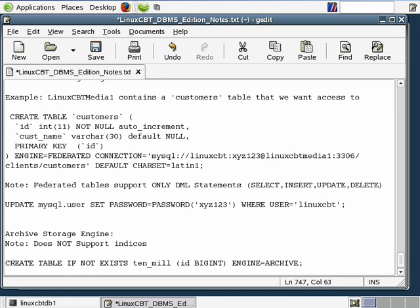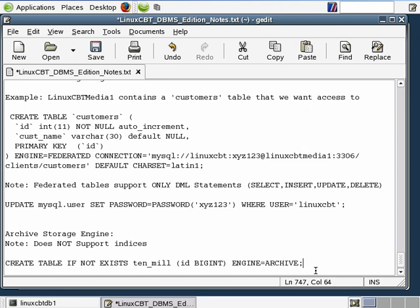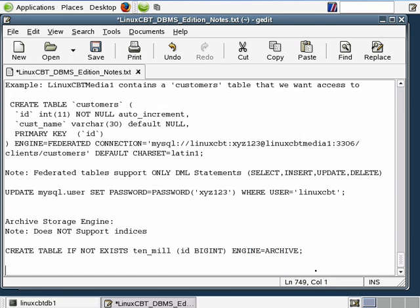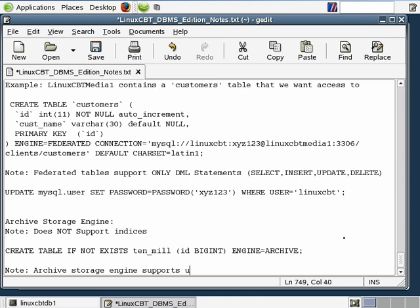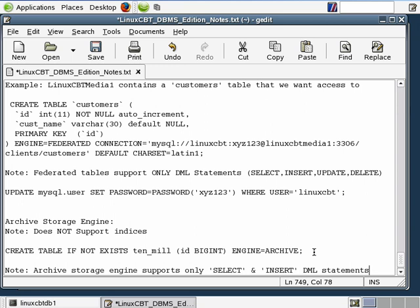Again, as we insert values into this particular table that's based on the archive storage engine, MySQL under the hood is actually compressing the values that are to be inserted into the database, or into this particular table within the database, which brings up another point. And that is the fact that the archive base storage engine supports only a subset of the DML commands. So note, archive storage engine supports only select and insert DML statements. Important to know, so that after you've inserted your data, the only thing you'll be able to do is select data from the archive storage engine base table. You won't be able to delete or update. And as a result, that's something that you may want to consider before committing to this particular type of storage engine.